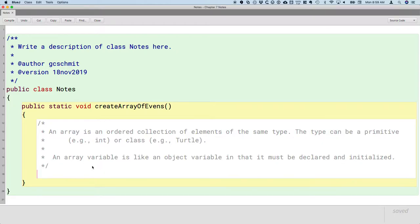Let's look at what the syntax is for that. All variables have to be declared — that's nothing special. But it also has to be initialized, meaning we need to create a new array. Arrays are not objects; they have some similarities to objects, but they're kind of their own unique thing in Java. Here's how we declare an array: we specify the type of the element first. We're going to have an array of integers, and then after the type we have left and right square brackets that specify it's an array.